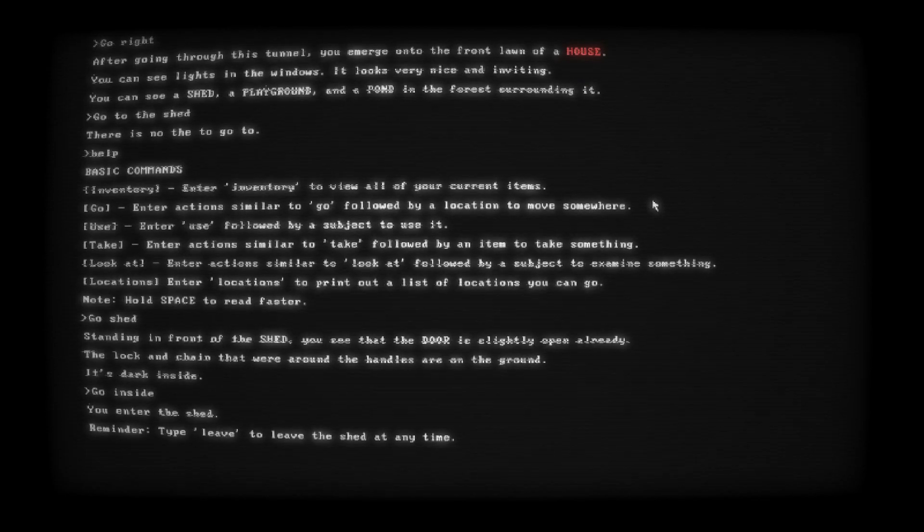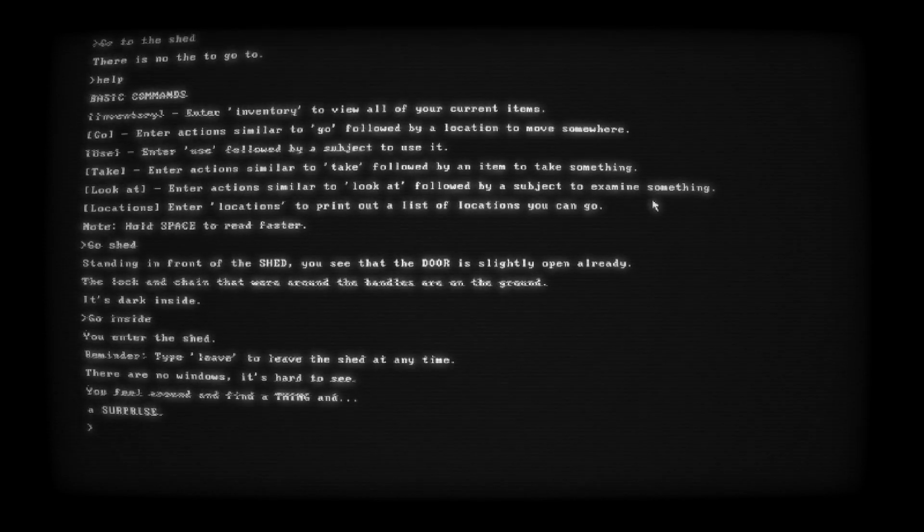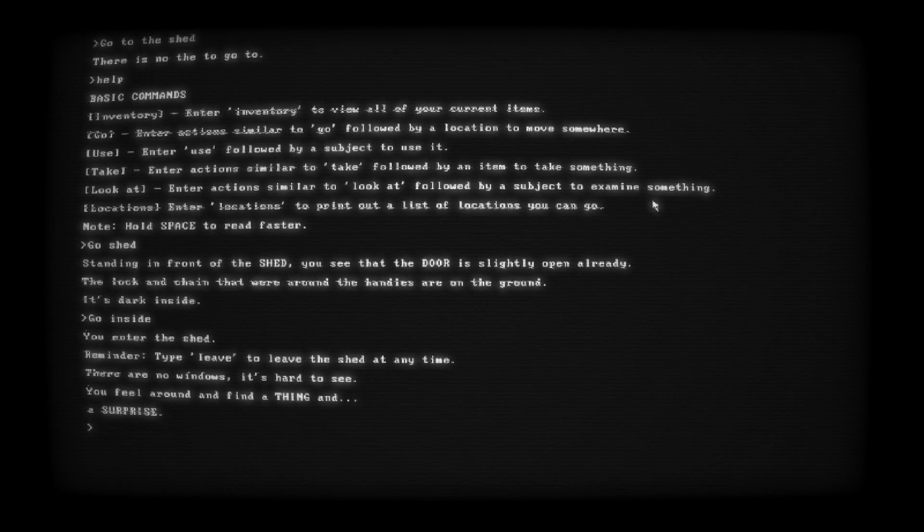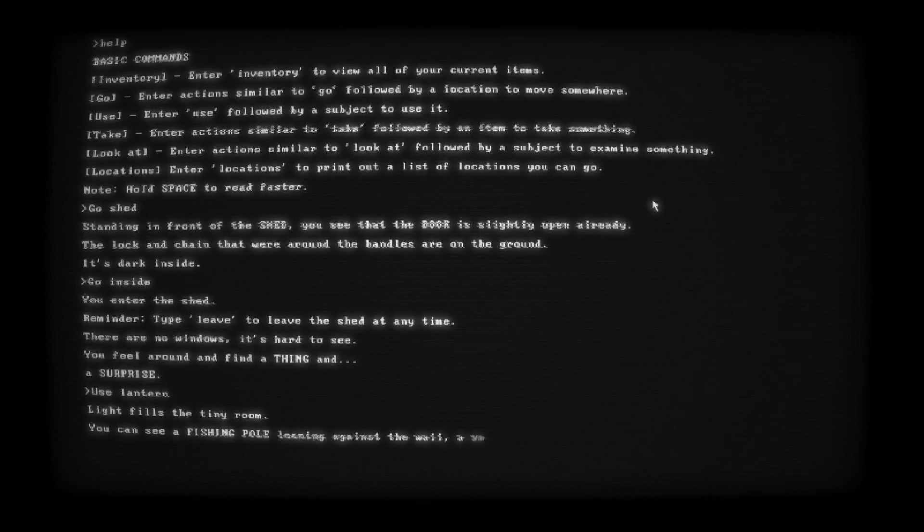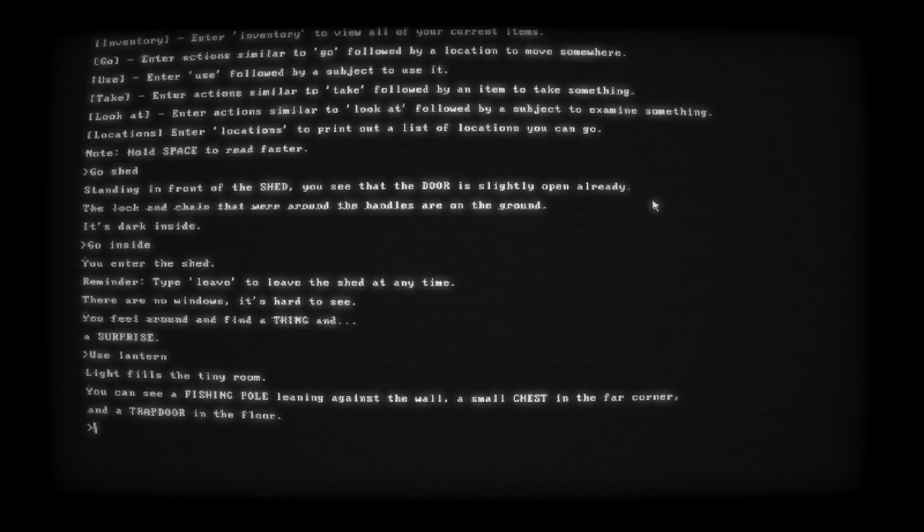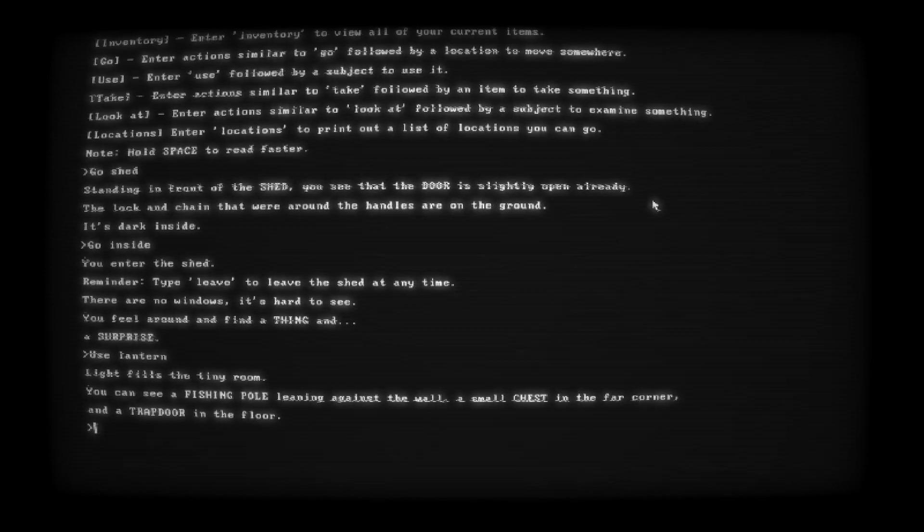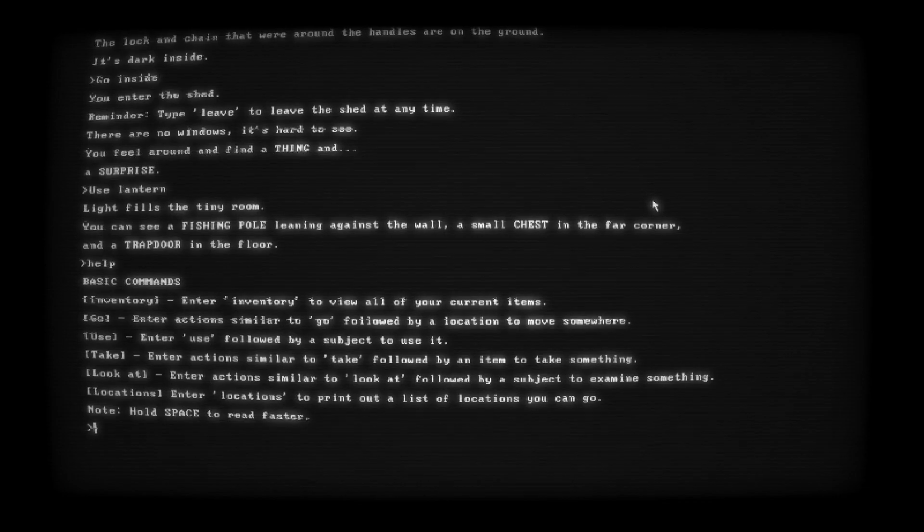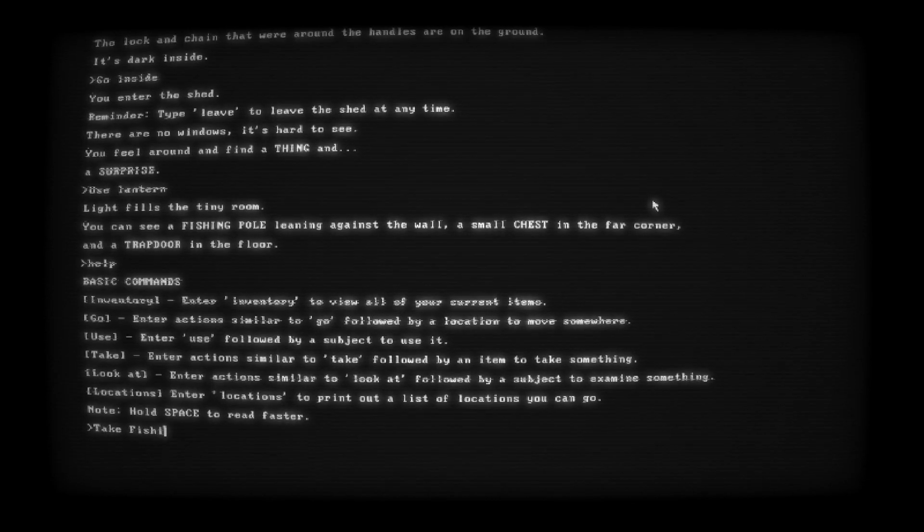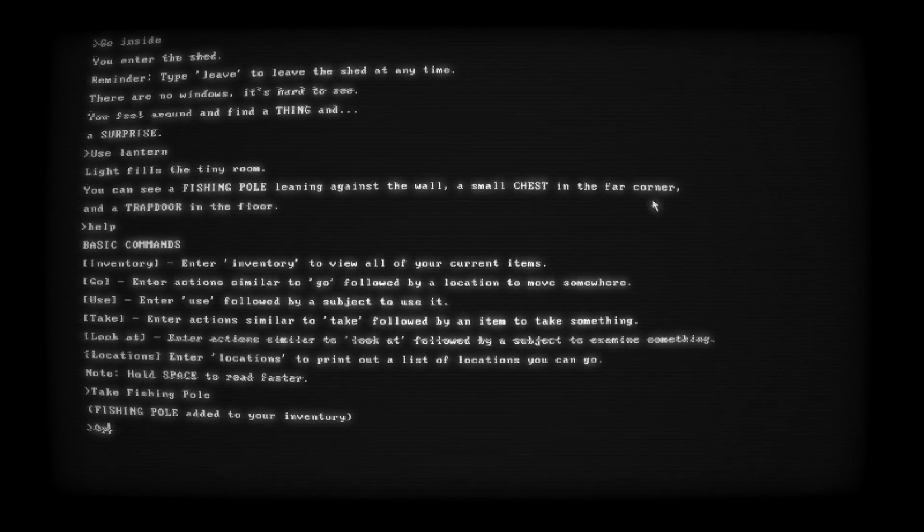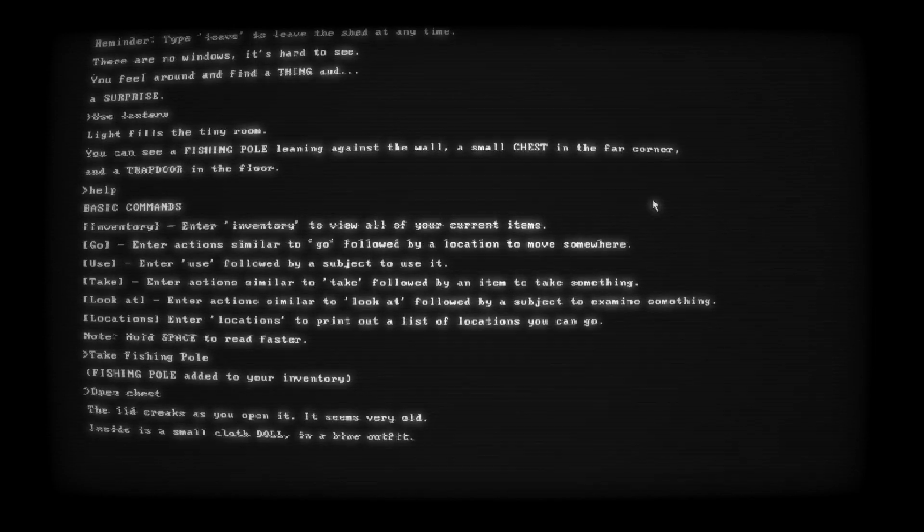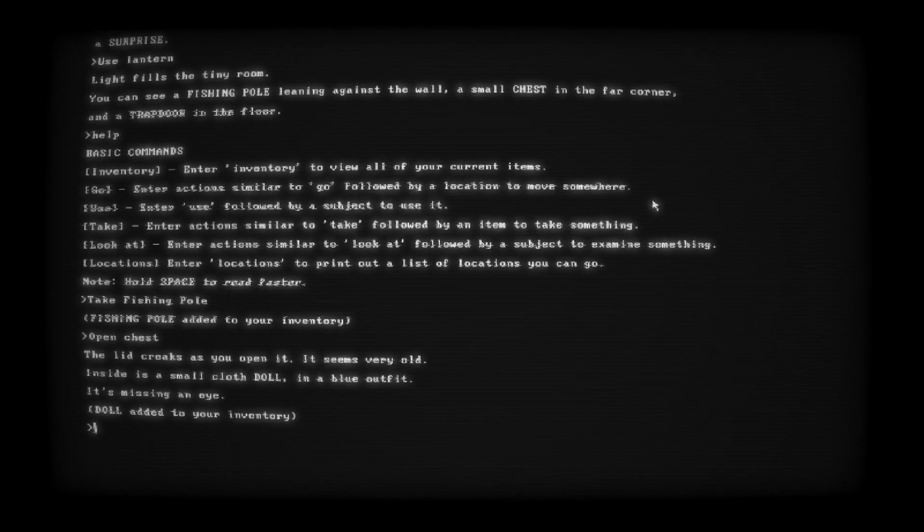You enter the shed. Reminder, type leave to leave the shed at any time. There are two windows. It's hard to see. You feel around and find a thing and a surprise. Use lantern. Light fills the tiny room. You can see a fishing pole leaning against the wall, a small chest in the far corner, and a trapdoor on the floor. Help. Take fishing pole. Open chest. The lid creaks as you open it. It seems very old. Inside is a small cloth doll in a blue outfit. It's missing an eye. Doll added to your inventory.